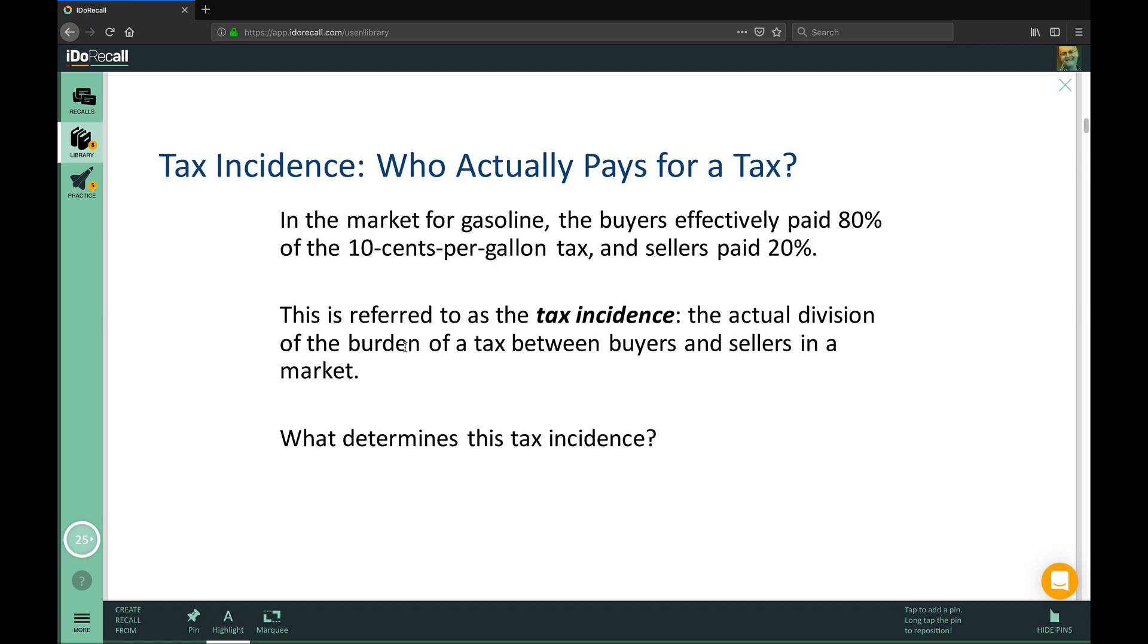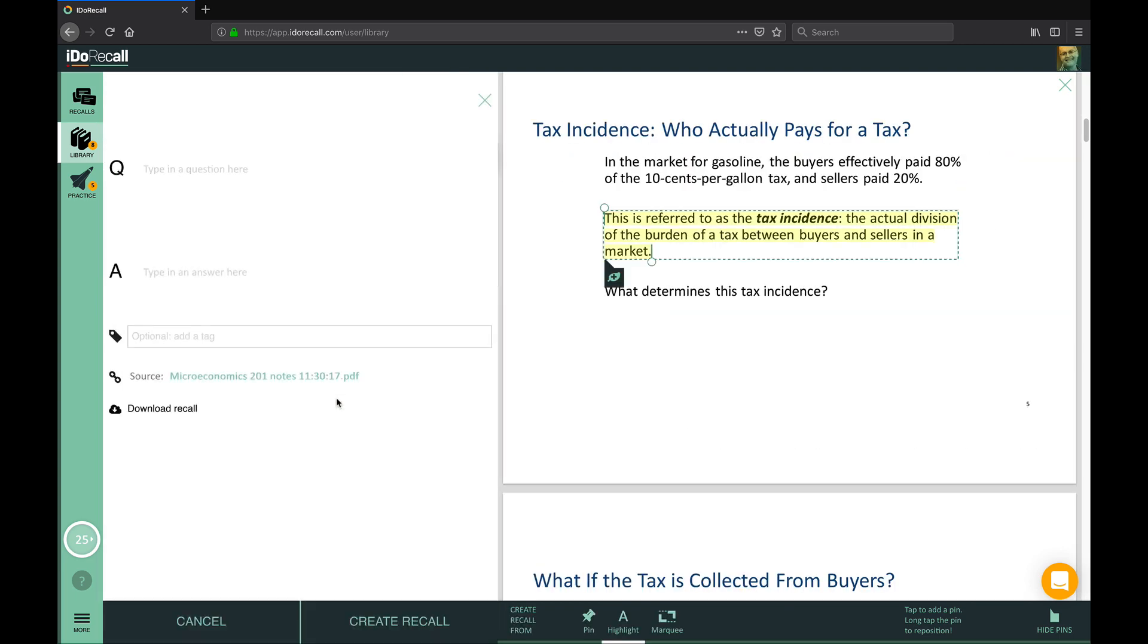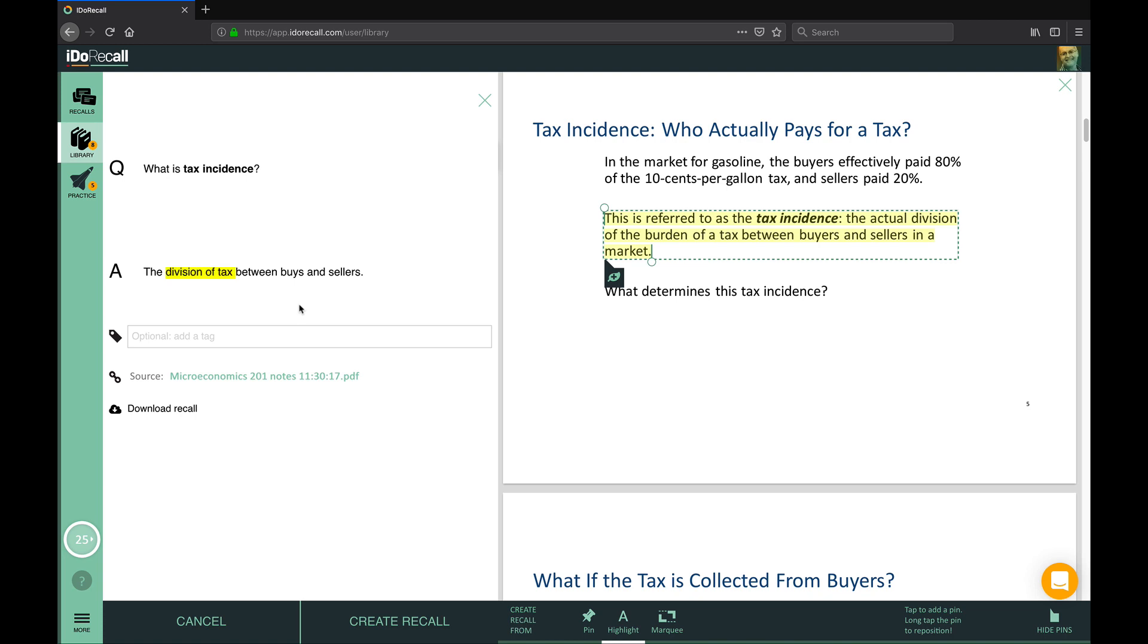Read and study your materials. As you come across facts and concepts that you want to remember, create a spaced repetition flashcard. We call these recalls.